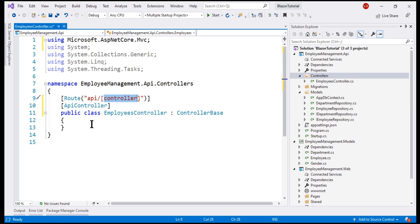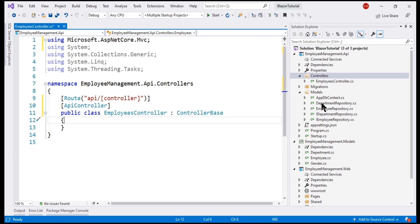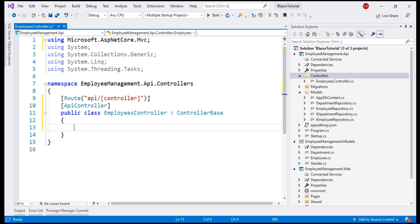Now, we want this EmployeesController to retrieve employee data from SQL Server database. If you remember, in our previous videos in this series, we implemented this EmployeeRepository which does exactly that, retrieve employee data from SQL Server database using this AppDbContext. So, we want to inject this IEmployeeRepository into our EmployeesController. We need a constructor for that.